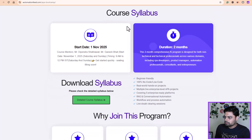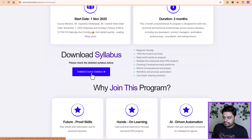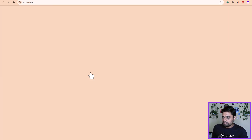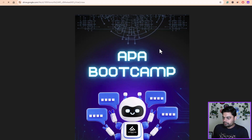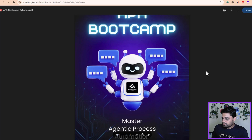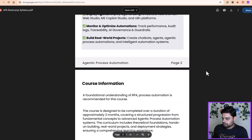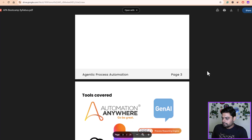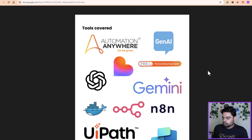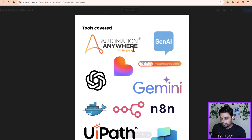Talking about the course syllabus — if you click this link, you can download the syllabus. Let me just click and show you. This opens up the course syllabus where we have defined the modules that we're going to cover. This is self-explanatory, along with the tools that we are going to cover. We are covering Automation Anywhere APA concepts. We are covering UiPath APA concepts. We are covering N8N and Gemini.